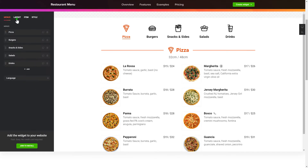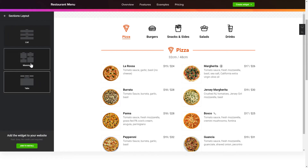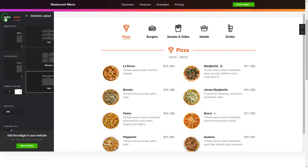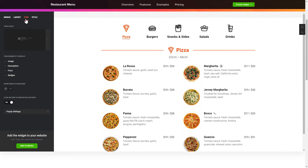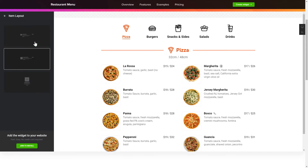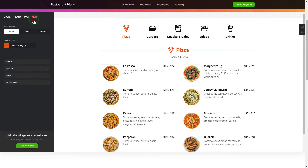You can change the elements arrangement on the Layout tab. Customize the item components and widget design on the Item and Style tabs. That's it, your widget is ready.